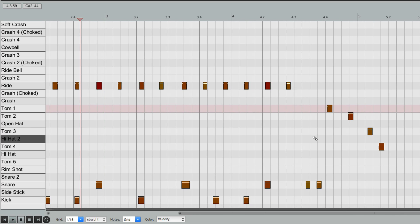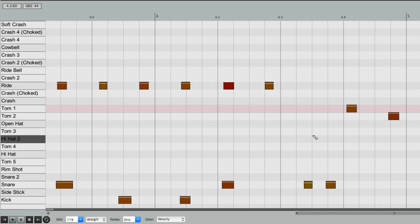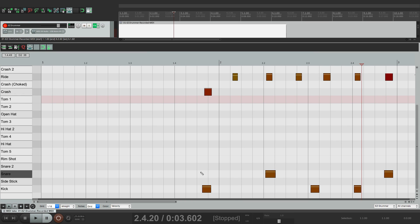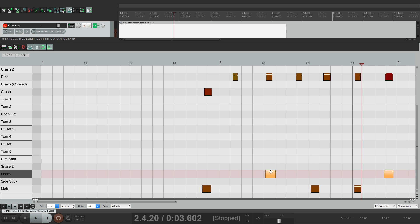If you want to change one of our sounds, maybe our snare, just right click it, and move it to a side stick.